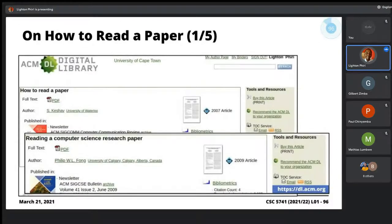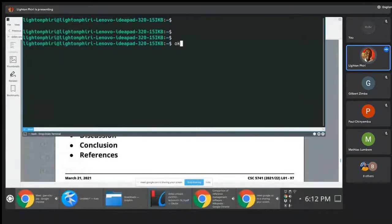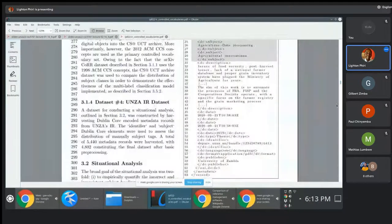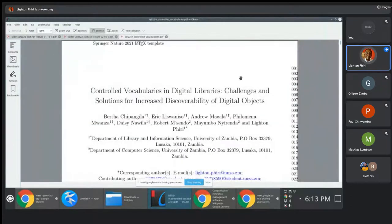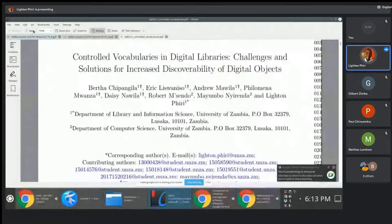Borrowing on Keshav's technique on how you're supposed to read a paper, what we're trying to understand is what sort of information do we get from the different structures of the paper. A typical paper will comprise certain key portions. Obviously, a paper will have the title — whether it's a conference proceeding or a journal article, it will have a title.